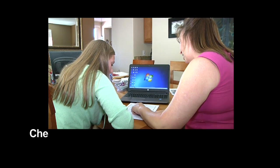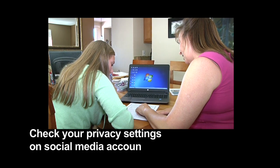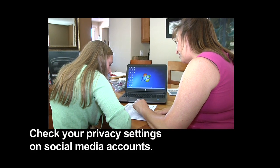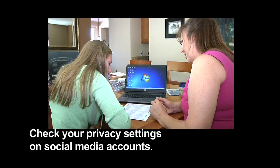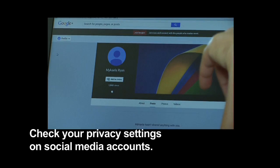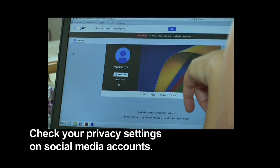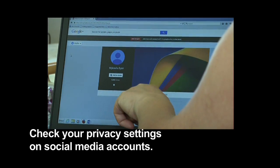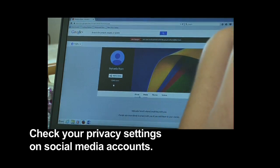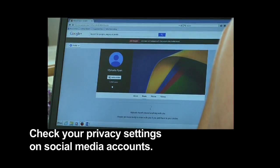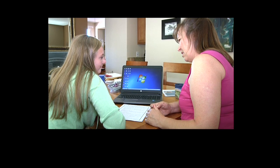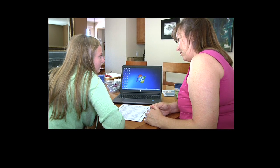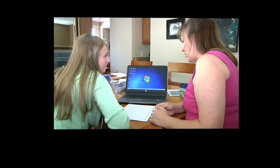Check your privacy settings on social media accounts. How often do you check them? I check a lot because I always make sure that I'm private. Is that important to you? Yeah. Why? Because I don't want people I don't know seeing who I am.